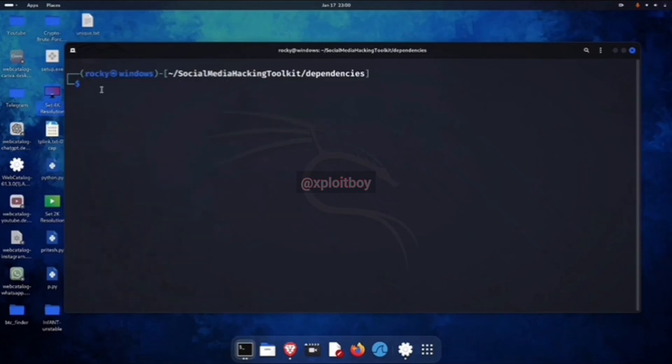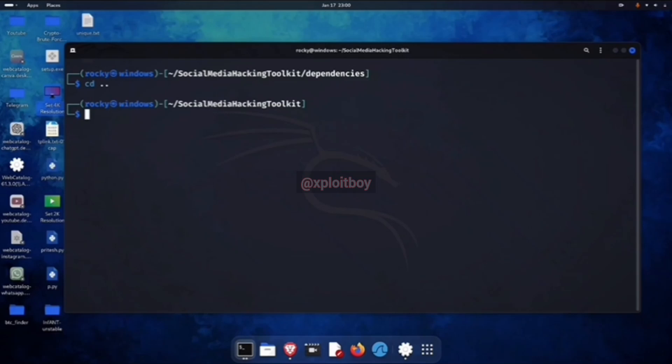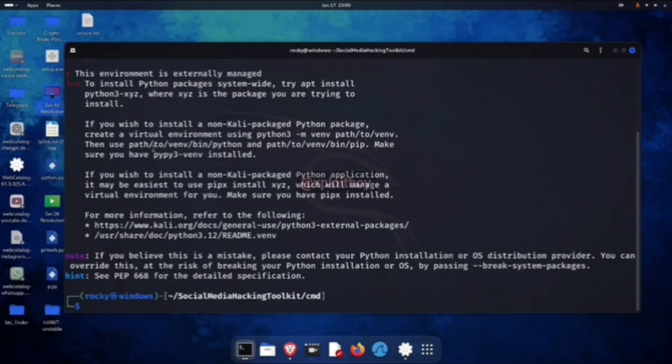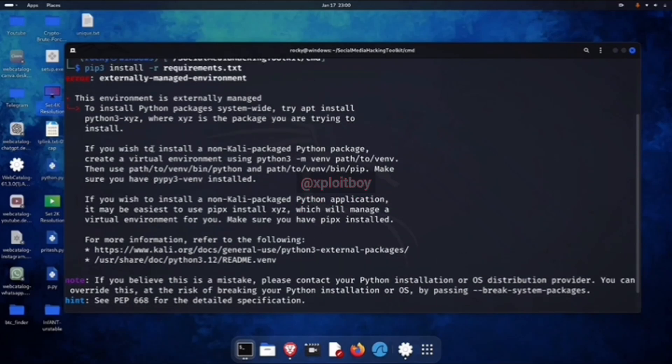Next, we're going to come out of the dependencies folder. Use cd space double dot. Now to run the social media hacking toolkit, we got to install the Python requirements. So go to the cmd folder with cdcmd, then run pip3 install hyphen r requirements dot txt. All the requirements will get installed with that command.